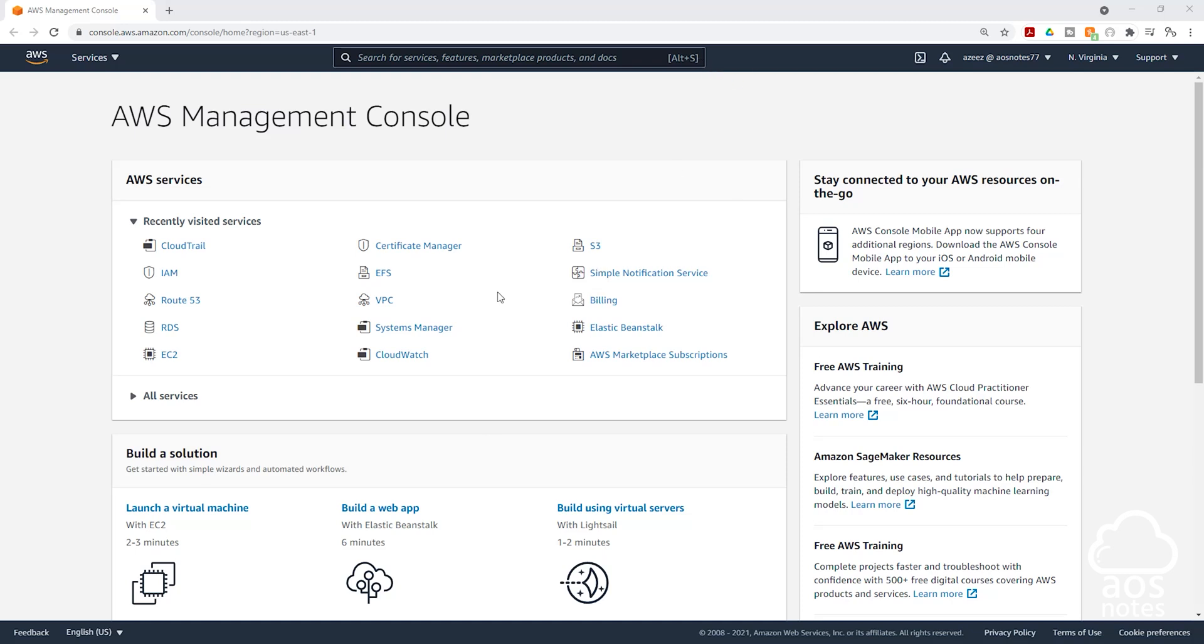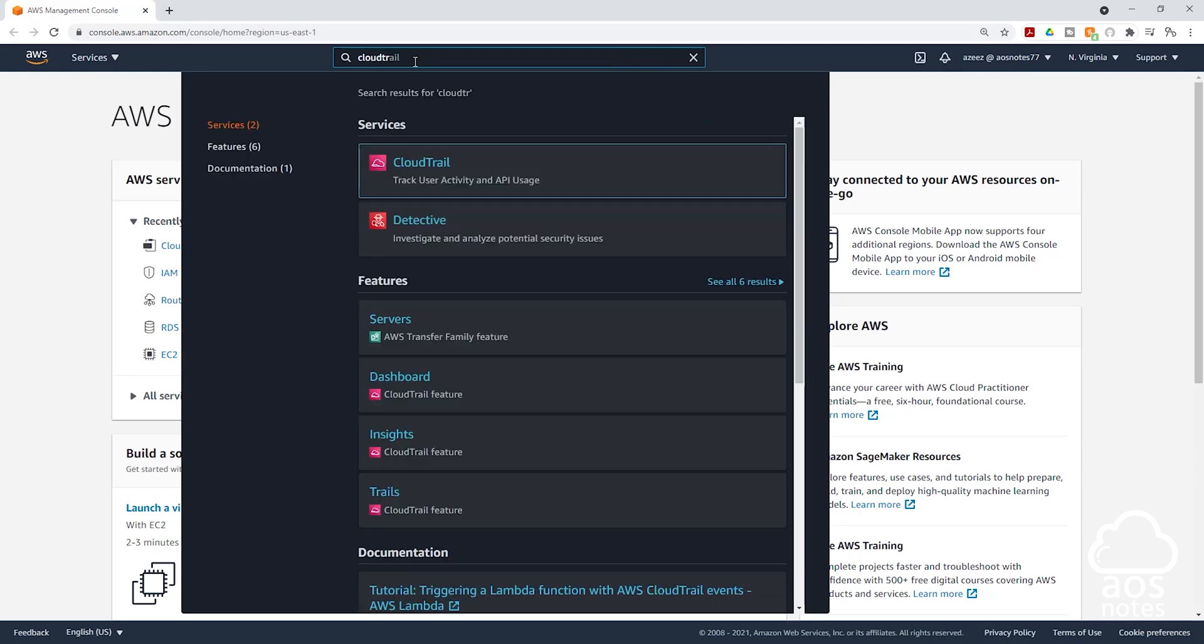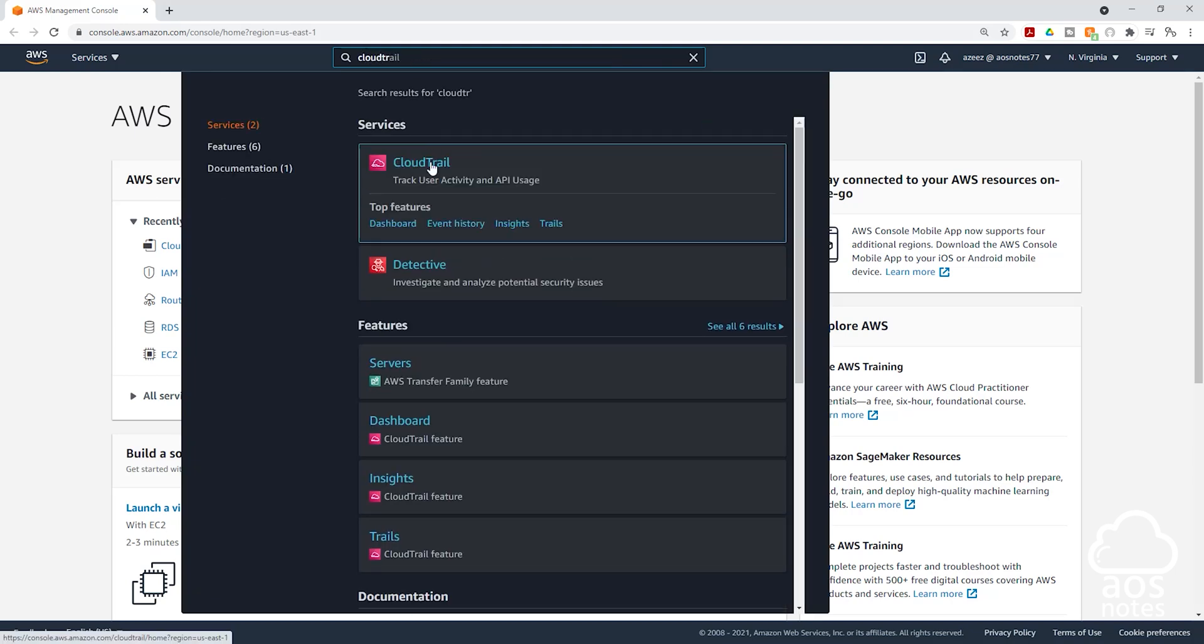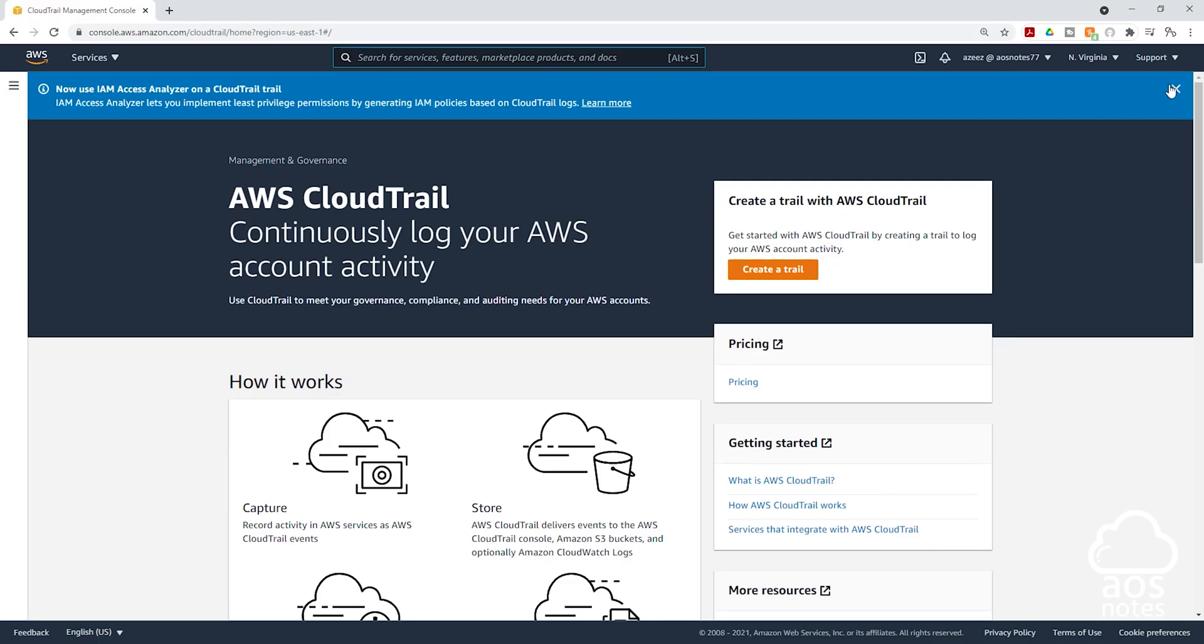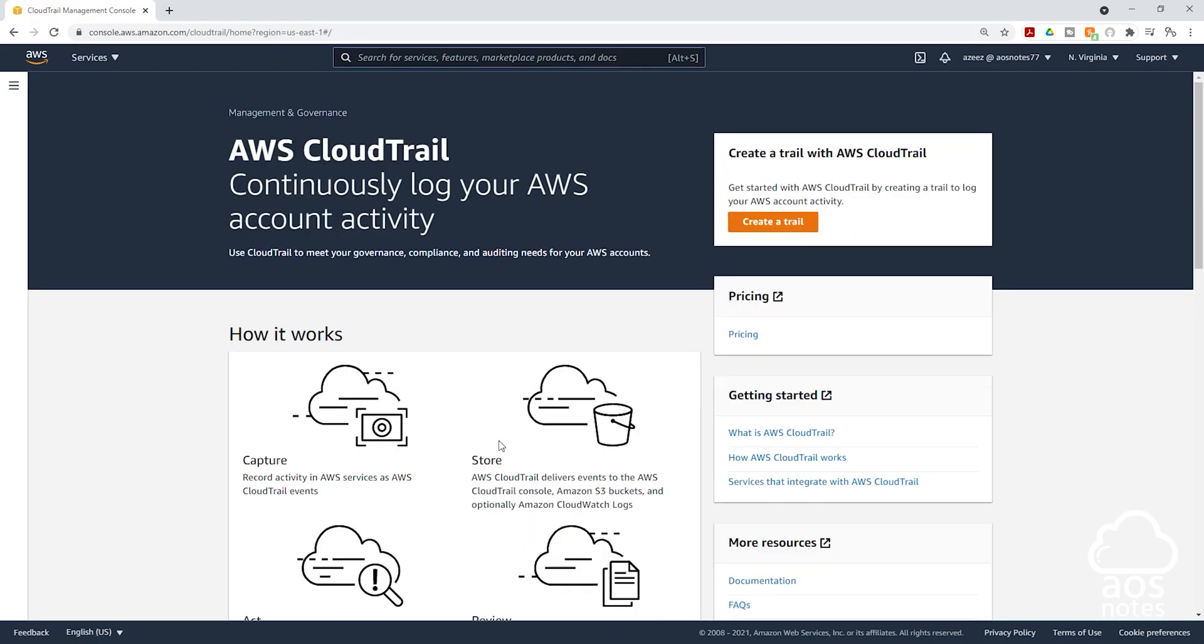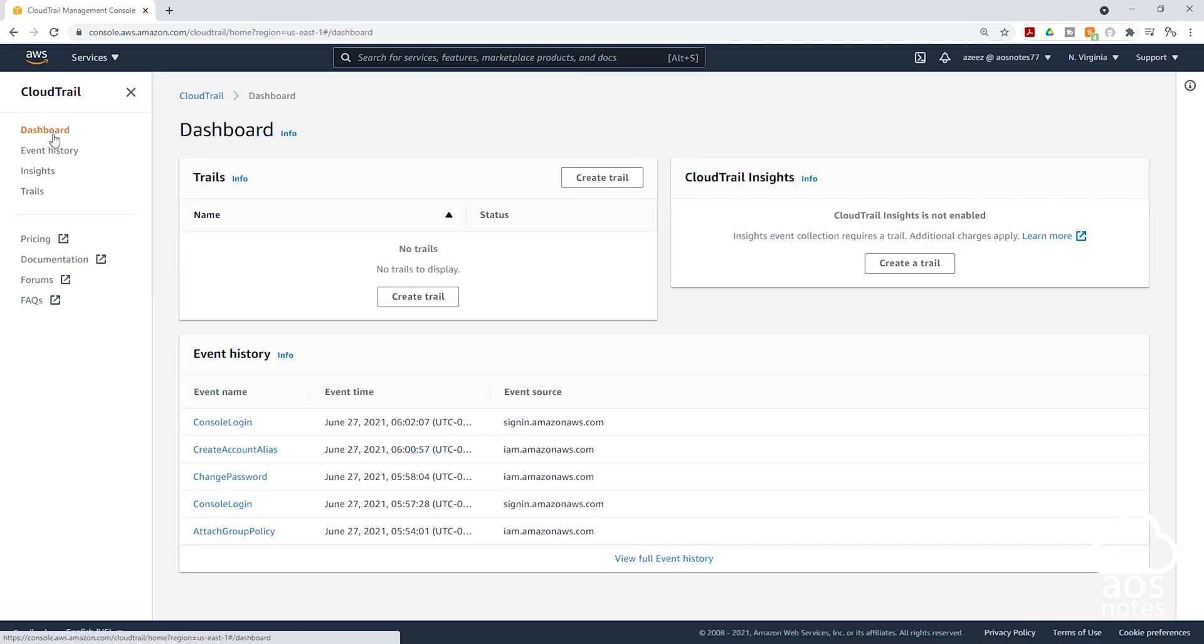To set up our trail for CloudTrail, in the search box up here, let's type CloudTrails and select CloudTrails. On this page, click this options box right here and select dashboard. And this is your CloudTrails dashboard.